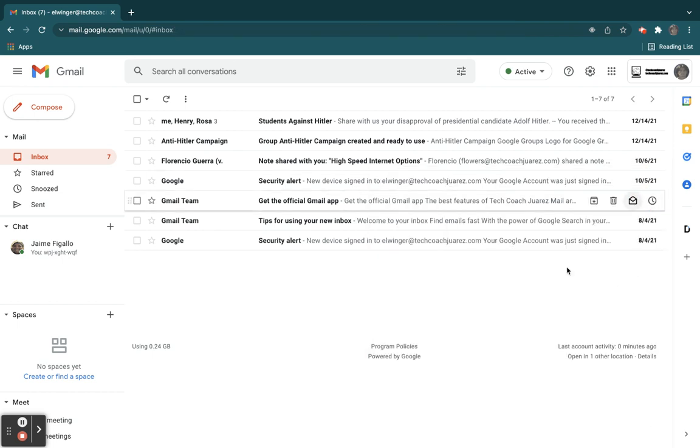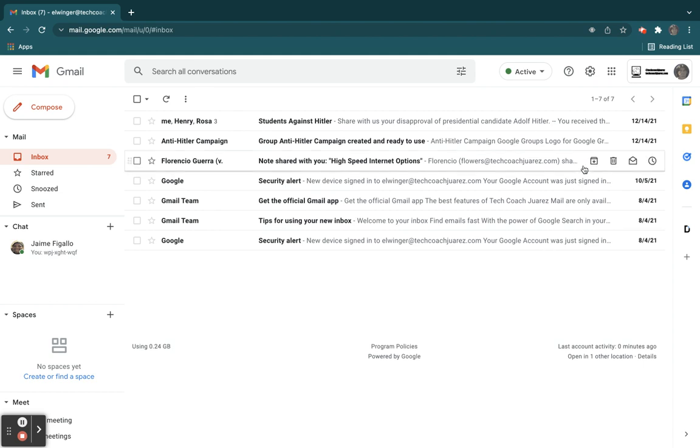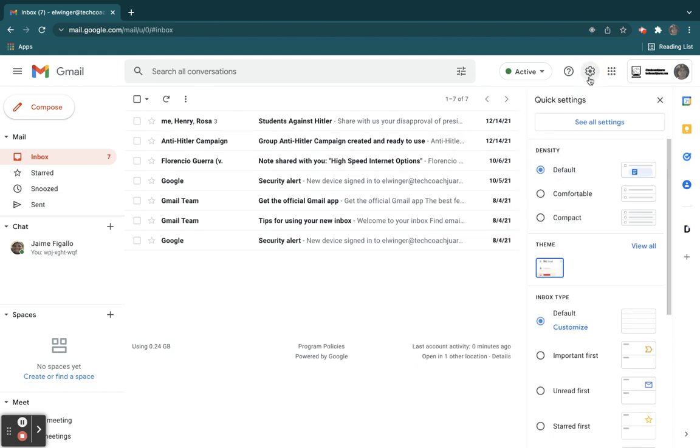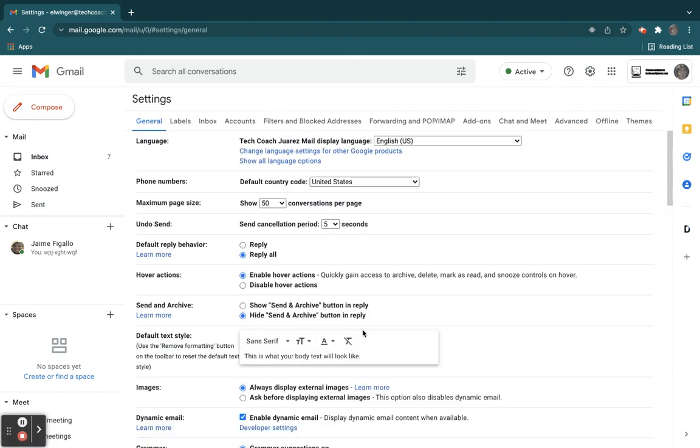So one way to make sure that if you're in that situation, when someone forgets to use BCC, you can set your default reply behavior. And let's go ahead and take a look at what that looks like here. I'm going to go to my settings gearbox, click see all settings. And I'm going to come here where it says default reply behavior.